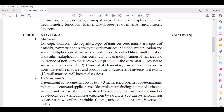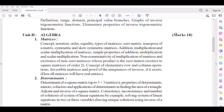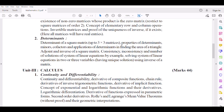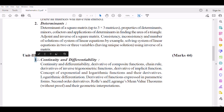Unit 2 carries 18 marks. Unit 3 is Calculus. Calculus, Number 1.